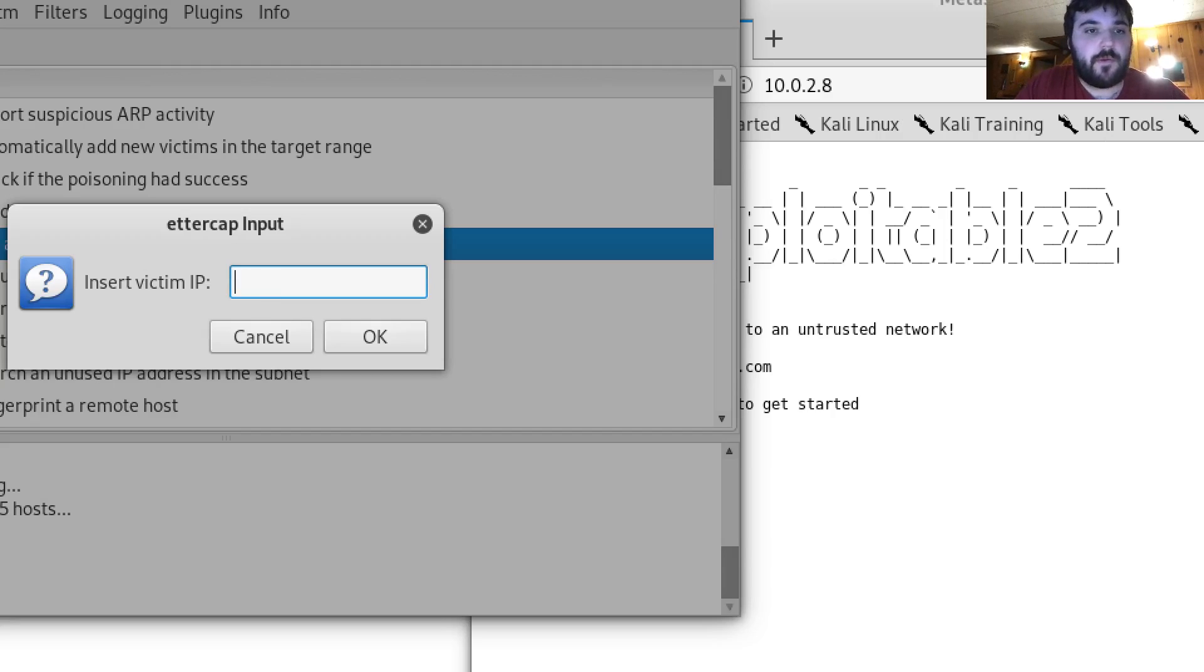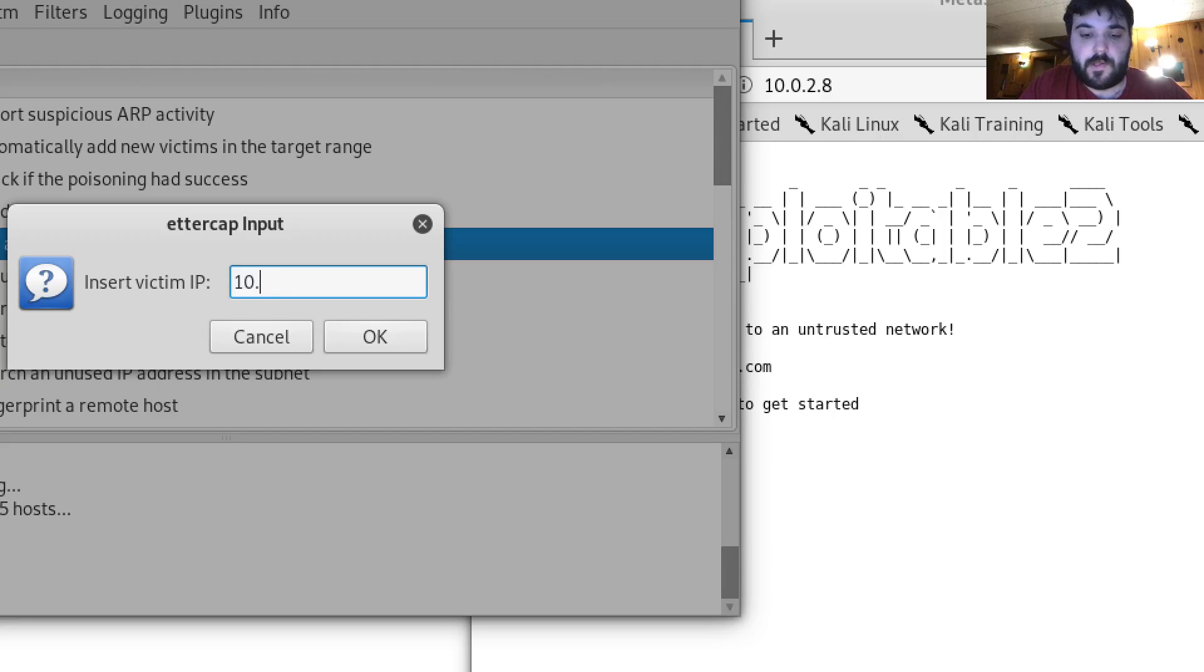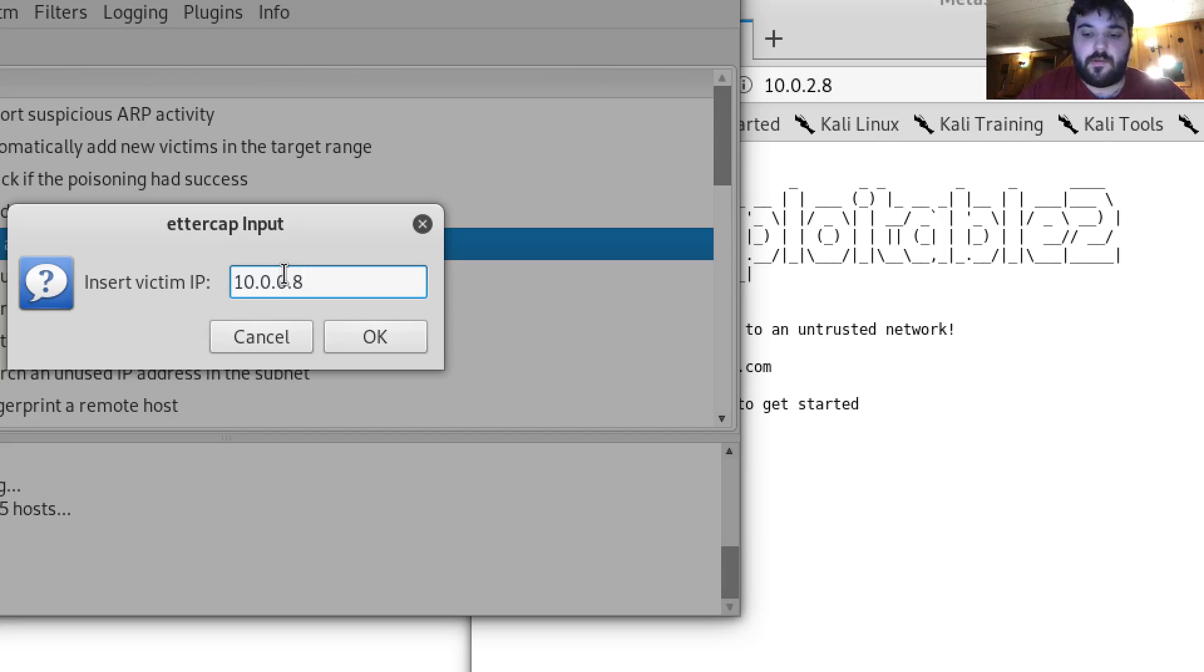From there I'm going to put in my victim IP which is my Metasploitable machine. Oops I set that in wrong.